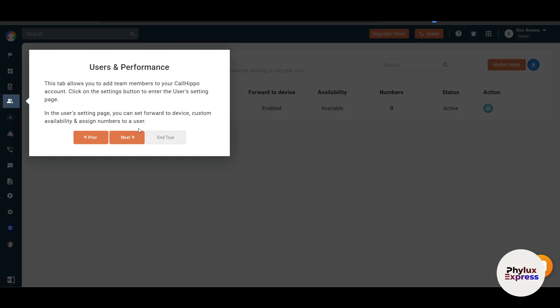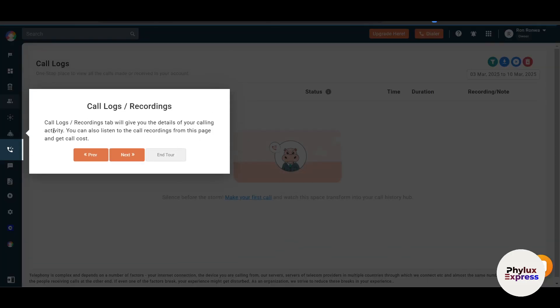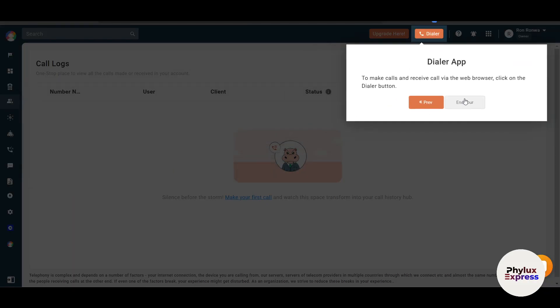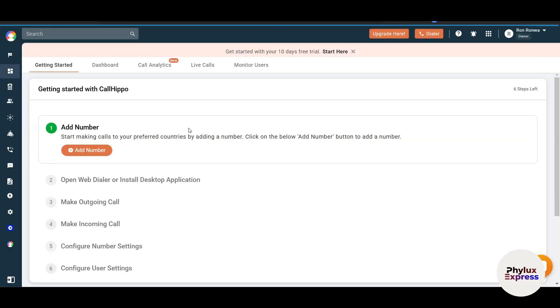This tab which you can see here allows you to add team members to your CallHippo, and that is great. Call logs and recordings will give you the details of your calling activity. You can listen to the calls as well as make a call and receive by web browser. Click on the dialer button.